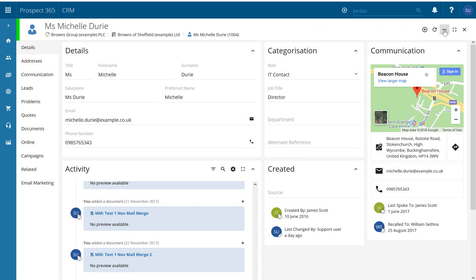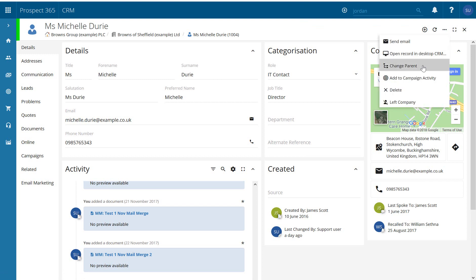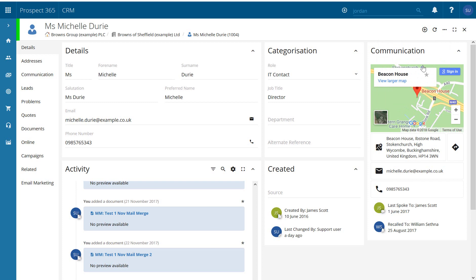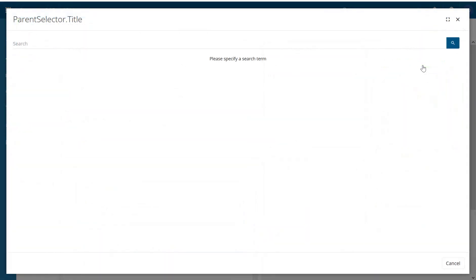If we go to my three little dots on the right hand side here I have the option of change parent and if I select that it brings me up a search where I'm able to look for a new parent record which in this case would be a division record.